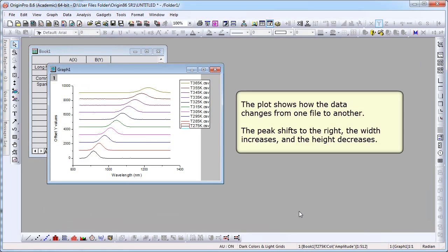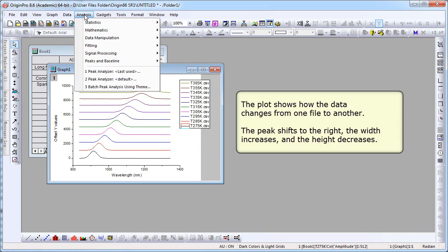The plot shows how the data changes from one file to another. Notice the file name is in the legend. You can see that the peak shifts to the right. The width increases and the height decreases.